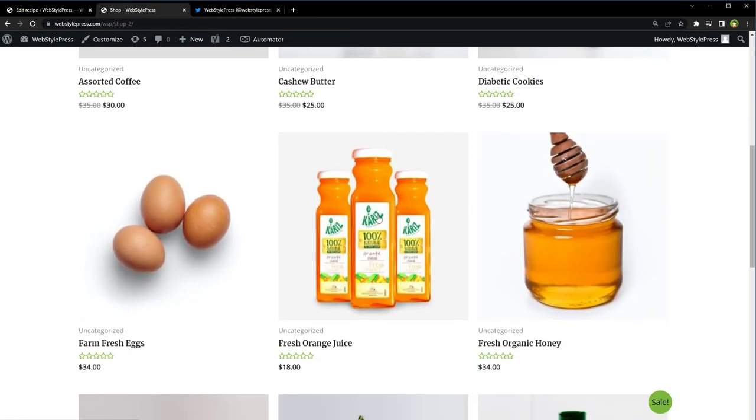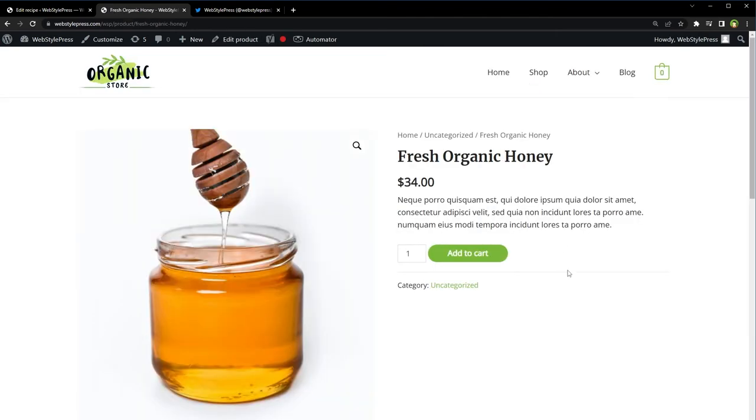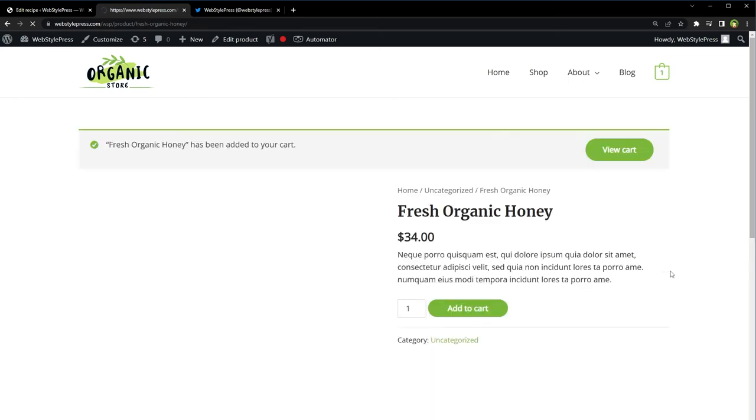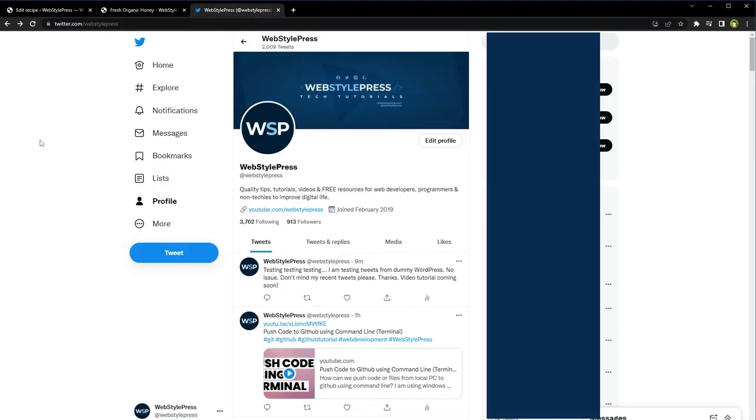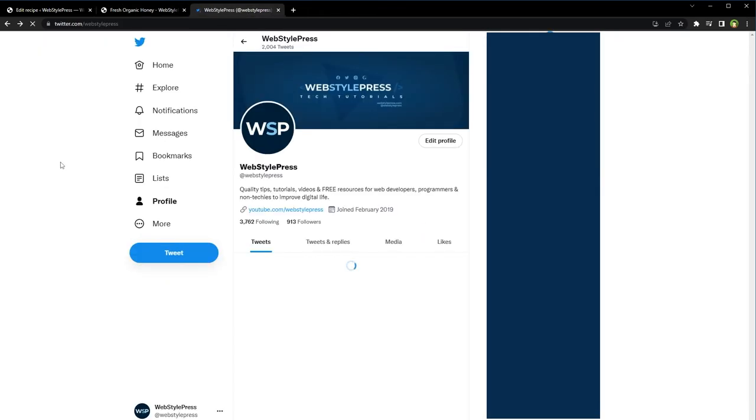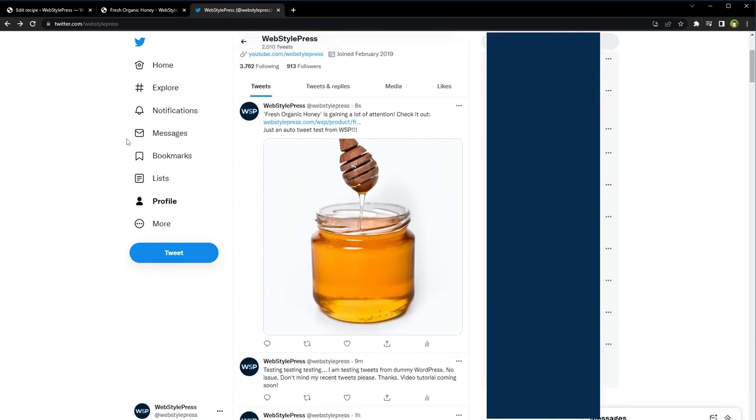Let's add this product or this product or this product to cart. Go to this product. Add to Cart. Product added to cart. And let's view Twitter, reload. And here is the product: 'Fresh Organic Honey is gaining a lot of attention, check it out.'